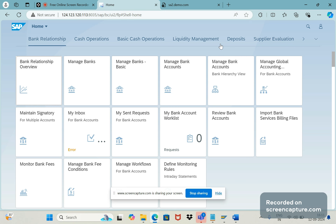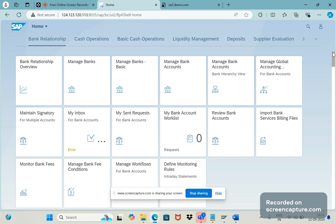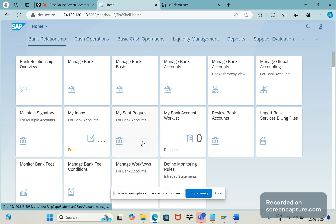So you can see here — this is the Fiori Launchpad. When we open that browser link, whatever we see on the initial screen is the Fiori Launchpad. We should understand a few terminologies here. This is a tile group — the tile group name here is 'Bank Relationship.' Under this tile group we have many apps: 3, 6, 12, and we have 16 apps total under this tile group.